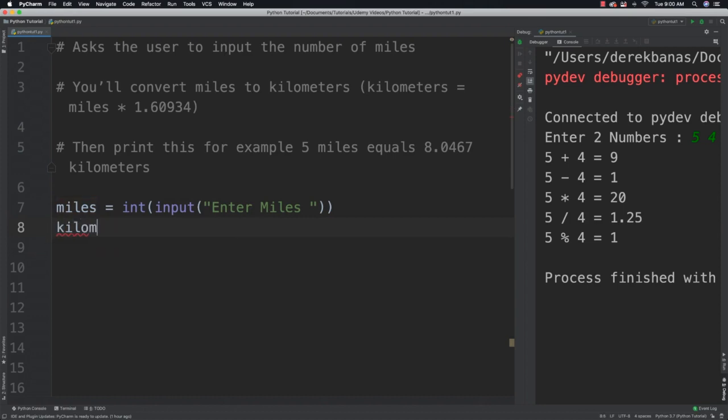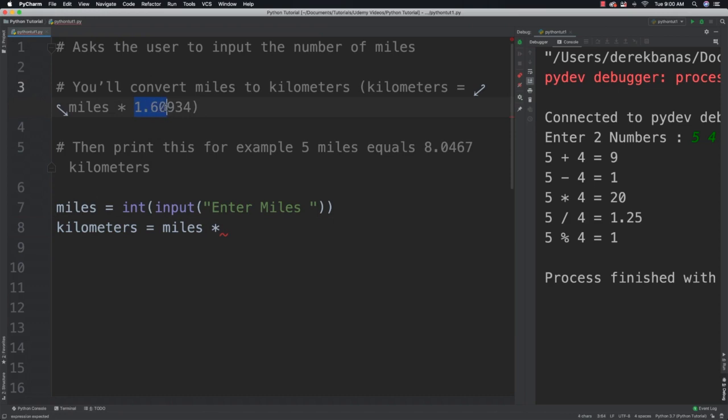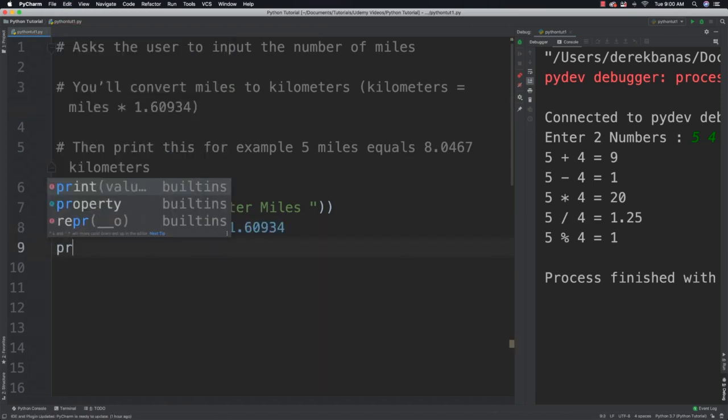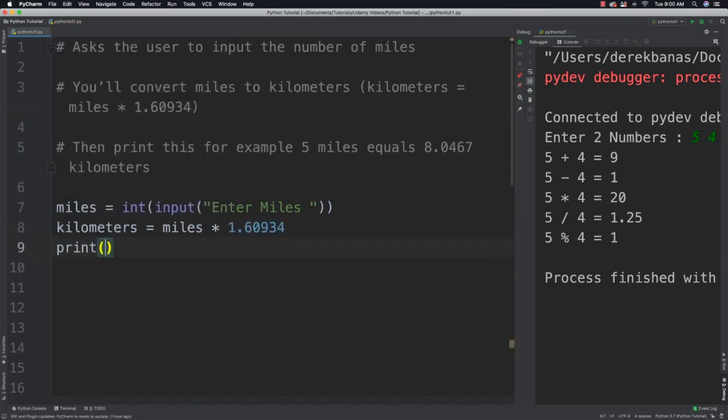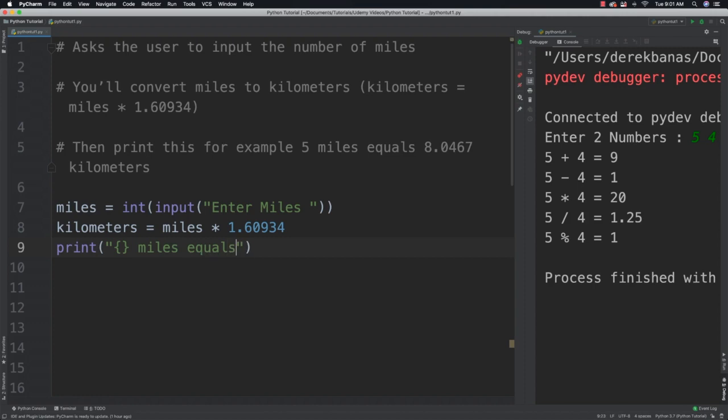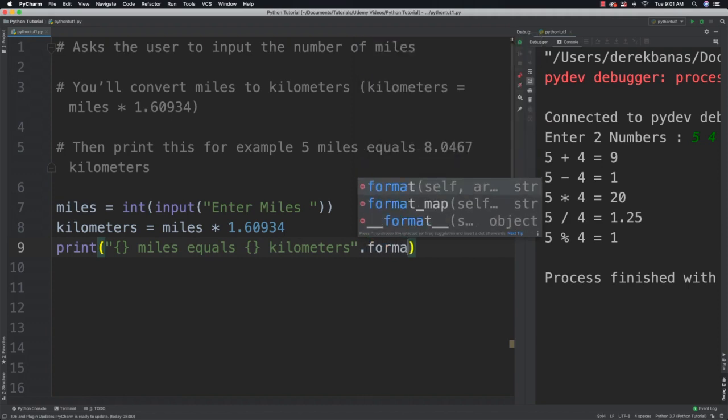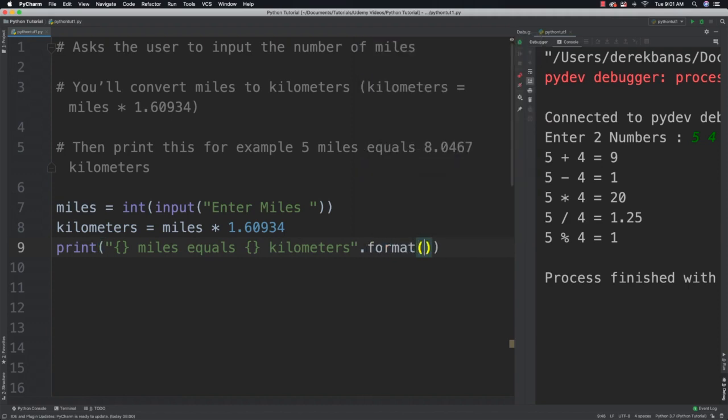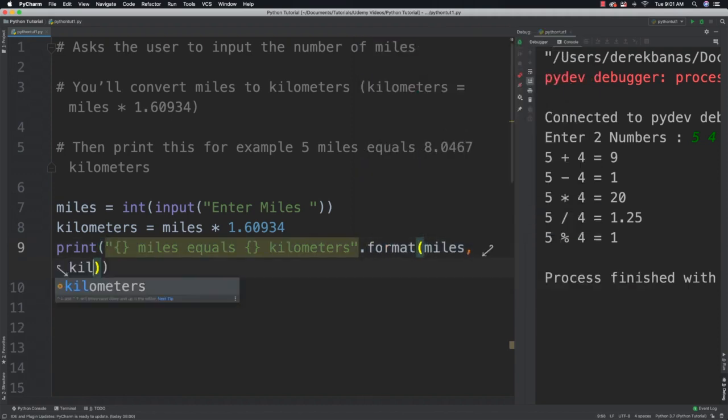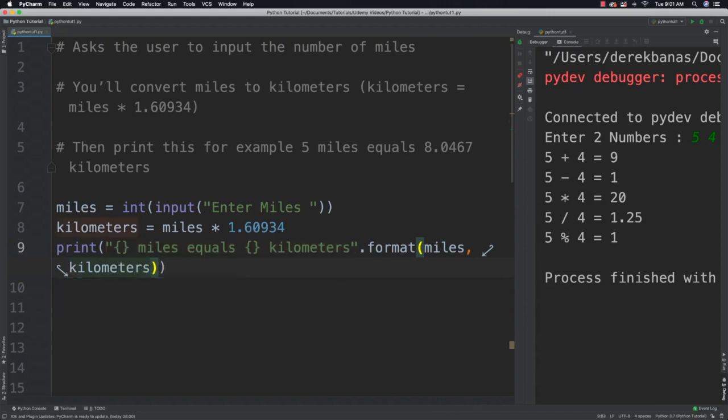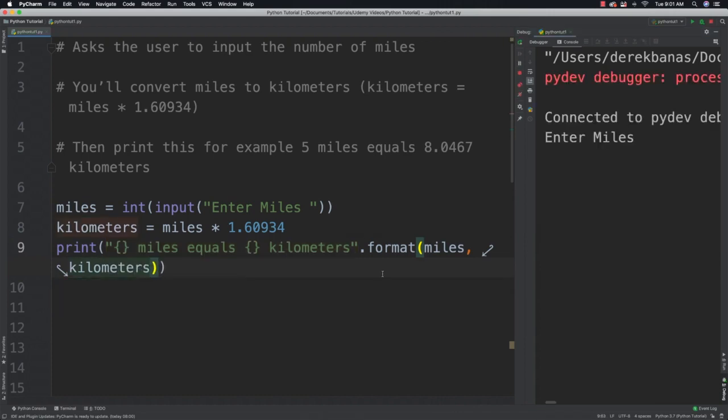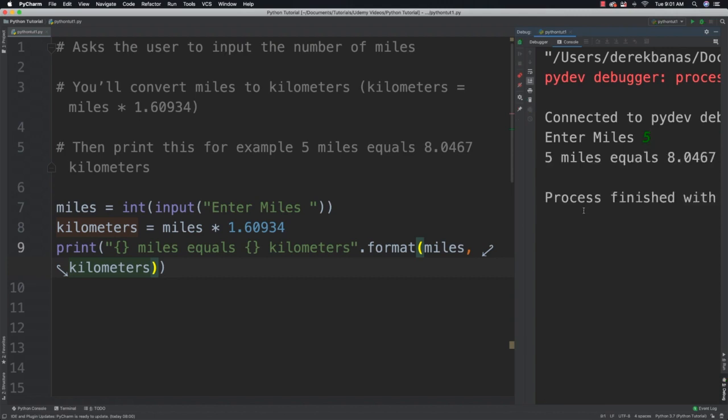Then I want to calculate kilometers. So I'm going to say kilometers is going to be equal to the number of miles times what? Well this guy right here. So I'm just going to copy that and paste that in. And then I'm going to print out the results. So curly brackets, miles equals, curly brackets again, kilometers. And then after that we can just come in and say format and miles and kilometers. And save it. So hopefully you got something like that. And I can come in here and it'll say enter miles. And I can say five. And you can see that I got the results that I expected.